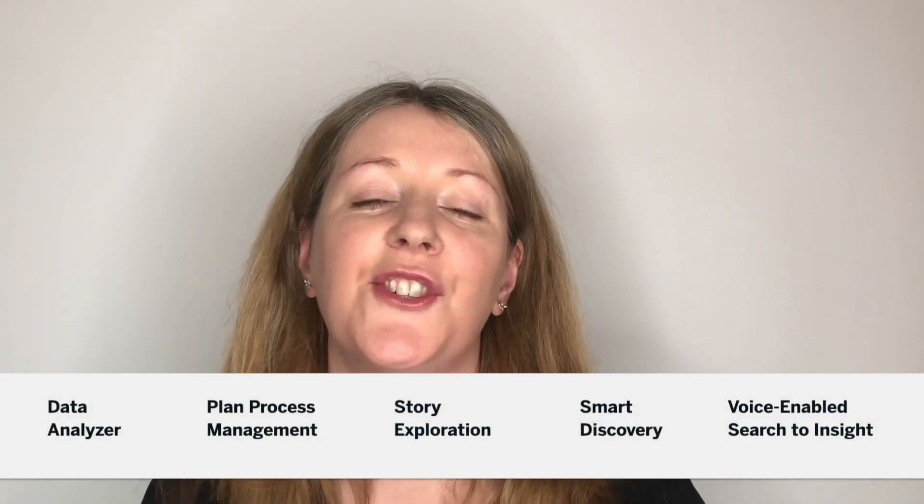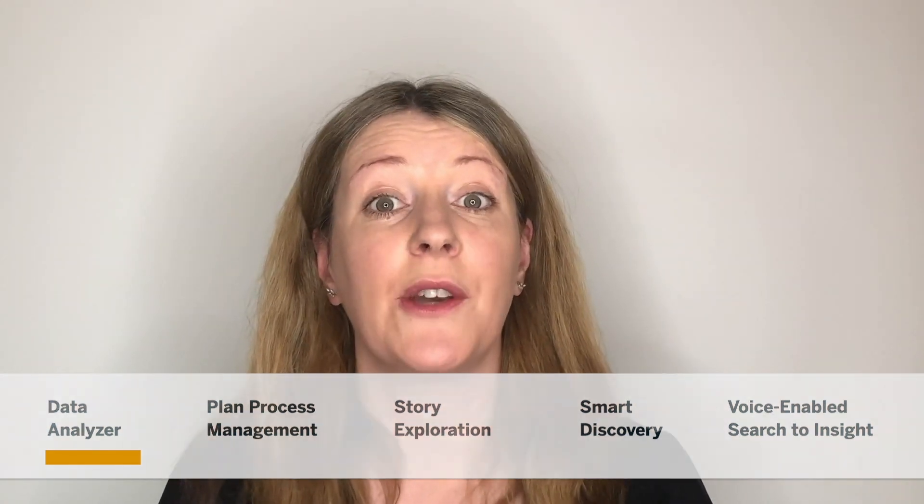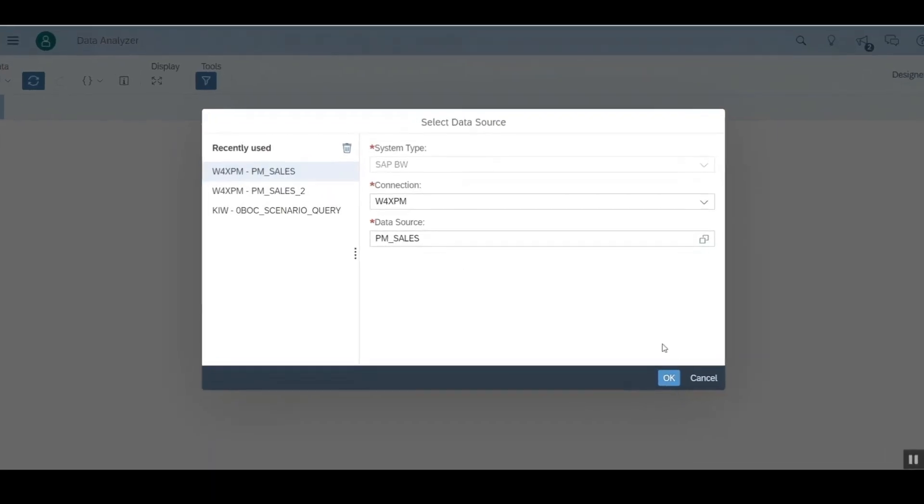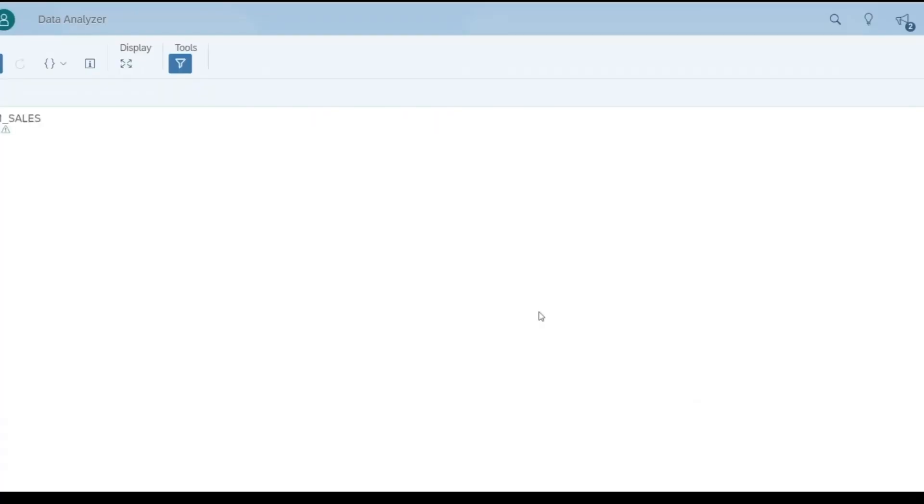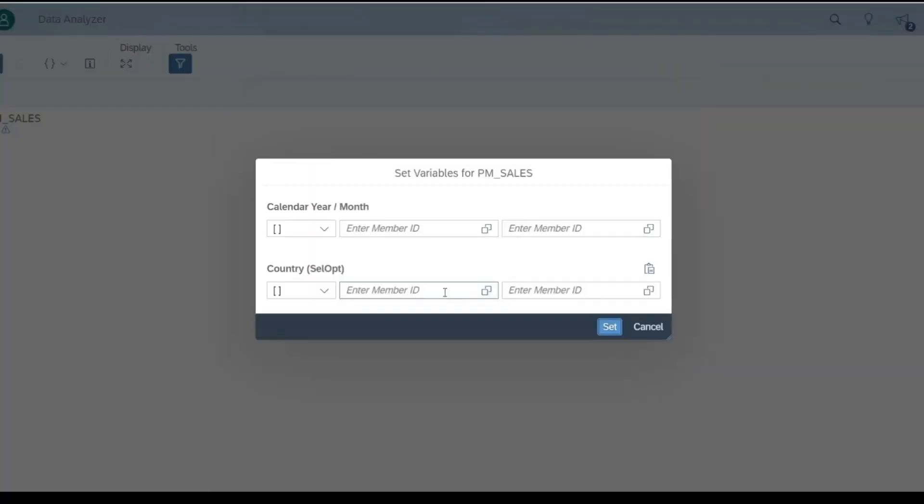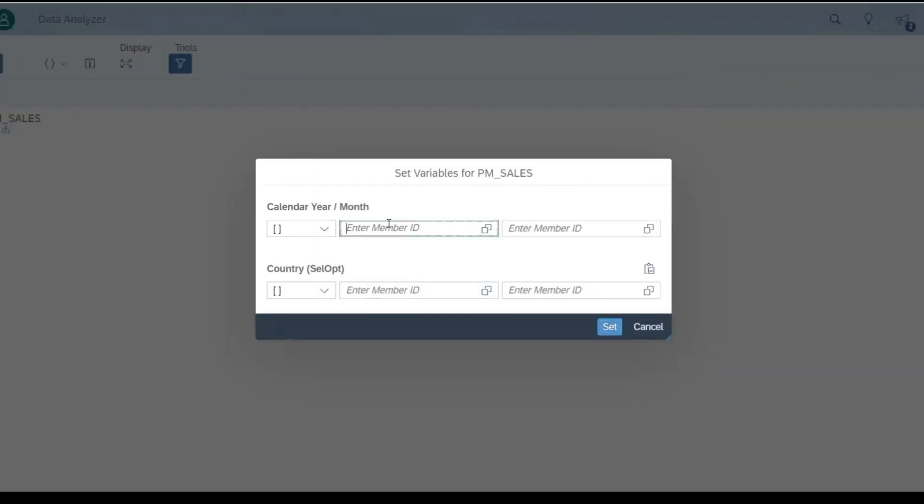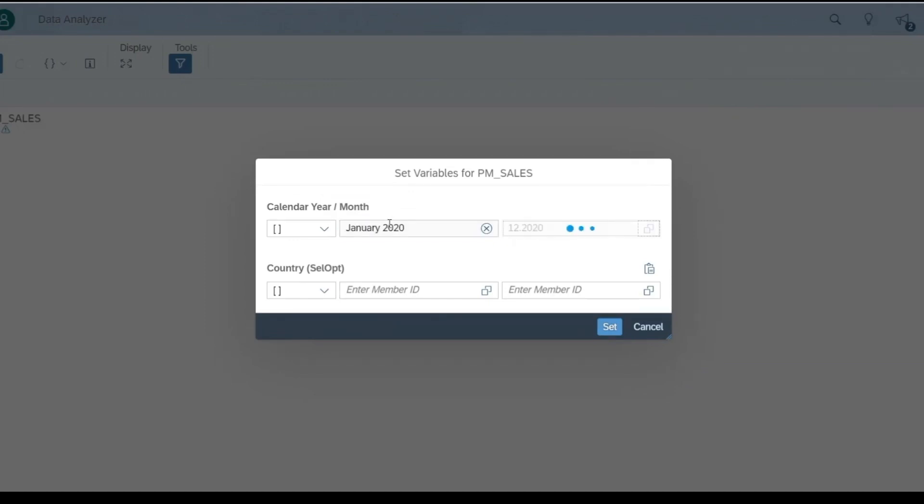Data analyzer was a much-anticipated feature launched in 2019 for our BW customers. This enabled users to access BW live data directly in SAP Analytics Cloud without having to create a story or a model first. From the data analyzer, you can select a query from your BW system and the query is presented to you exactly as designed in the BW query designer, including prompts and the default layout.